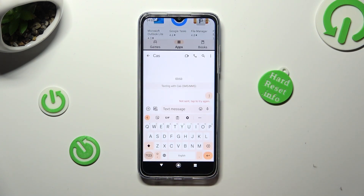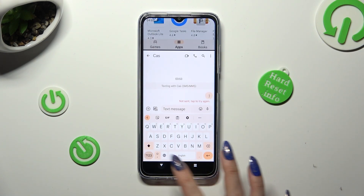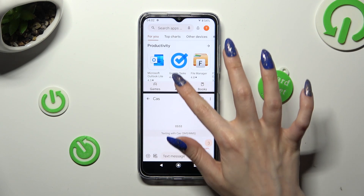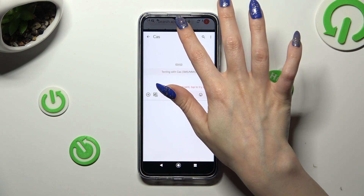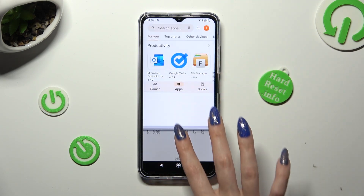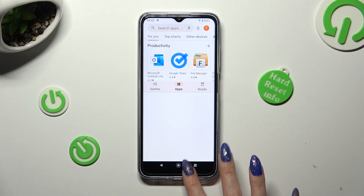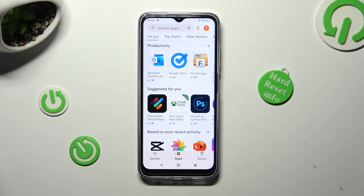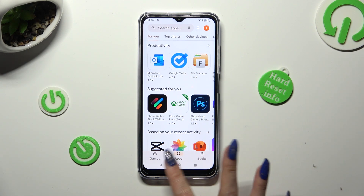If you wish to go back from this mode, drag the first app upwards or downwards, and select the home button.